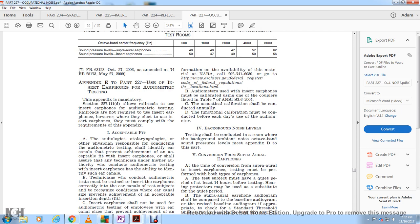Audiometers with insert earphones shall be calibrated using the couplers listed in Table 7 of ANSI S3.6-2004. Acoustic calibration should be conducted annually. Functional calibration must be conducted before each day of use. Requirement 4: Background noise level. Testing should be conducted in a room with background ambient noise octave-band sound pressure levels not exceeding those in Appendix D of this part.